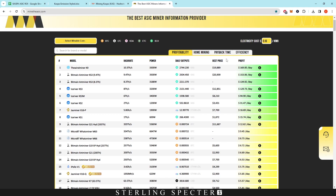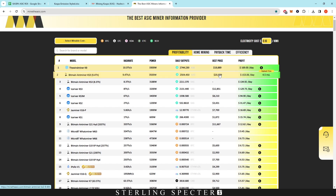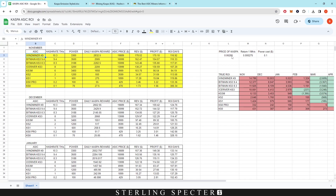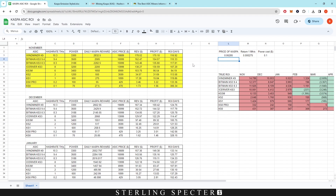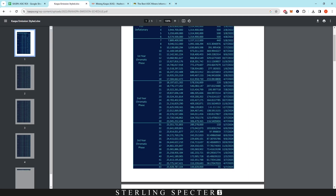The problem with ASIC-mineable websites is that they show payback time but don't let you edit the price of Casper coin. You can get projections out of this spreadsheet by changing these numbers. Also, the ROI times on those sites are not based on the emission schedule of Casper coin — they just show ROI based on the amount you can mine at the time, not taking into account that the emission schedule should roughly halve the Casper coin reward every year.